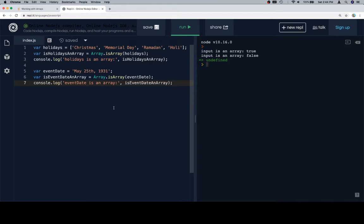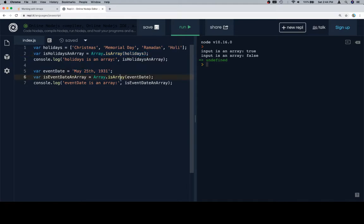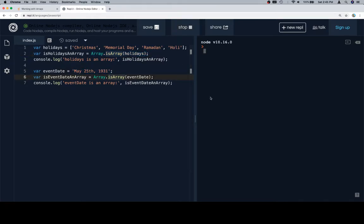So we have a holidays array, and we're going to say is holidays an array and assign that to a call to Array.isArray. And then we have an event date, which we're going to have the same treatment for. So holidays is an array, true. Event date is an array, false.